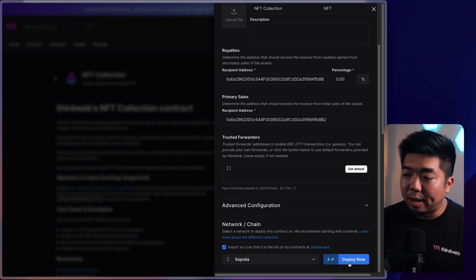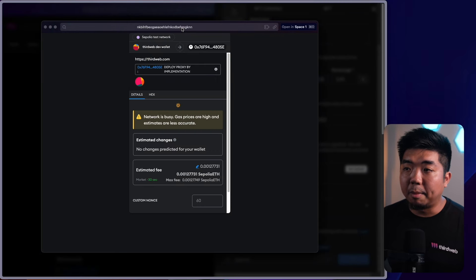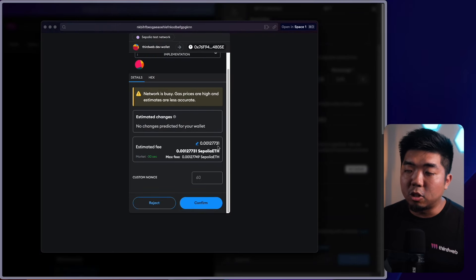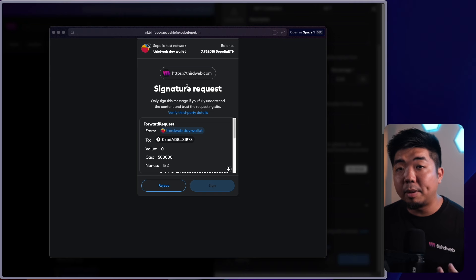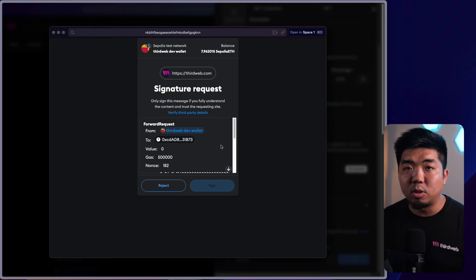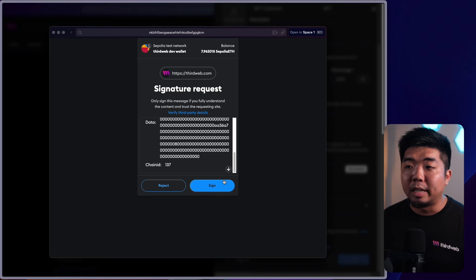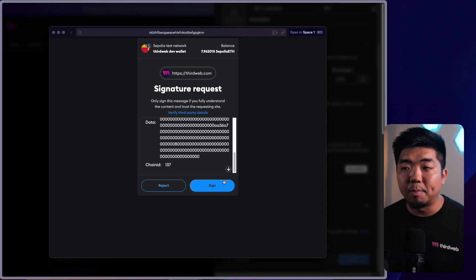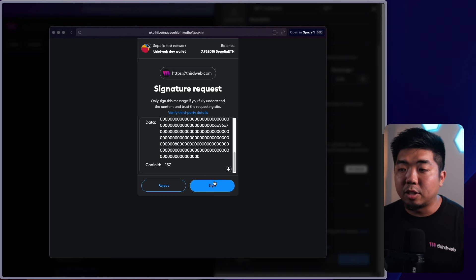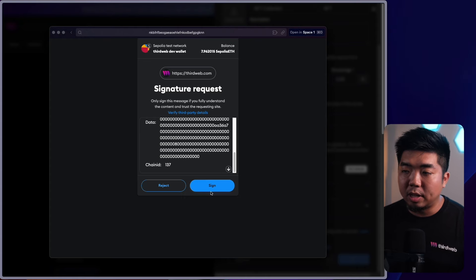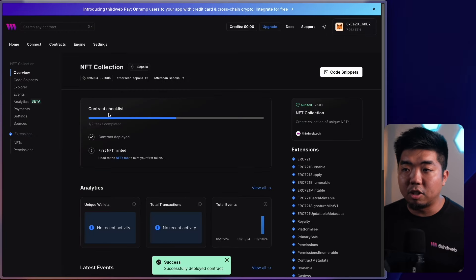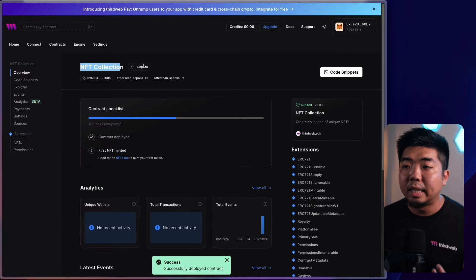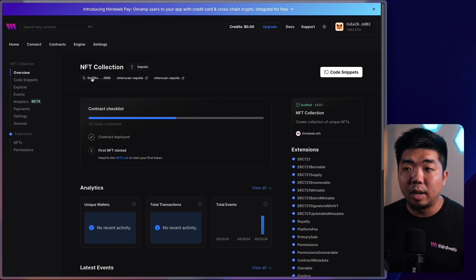Once everything is filled out, go ahead and hit deploy now. You'll get a popup with the transaction to deploy your smart contract — you just need to pay for the gas. Confirm that, then you'll get another popup — a signature request to add your contract to your ThirdWeb dashboard. Our dashboard gives you a really user-friendly UI to manage, execute, and interact with your smart contracts. Once successfully deployed, you'll be brought to your contract dashboard showing the contract name, chain, and contract address.